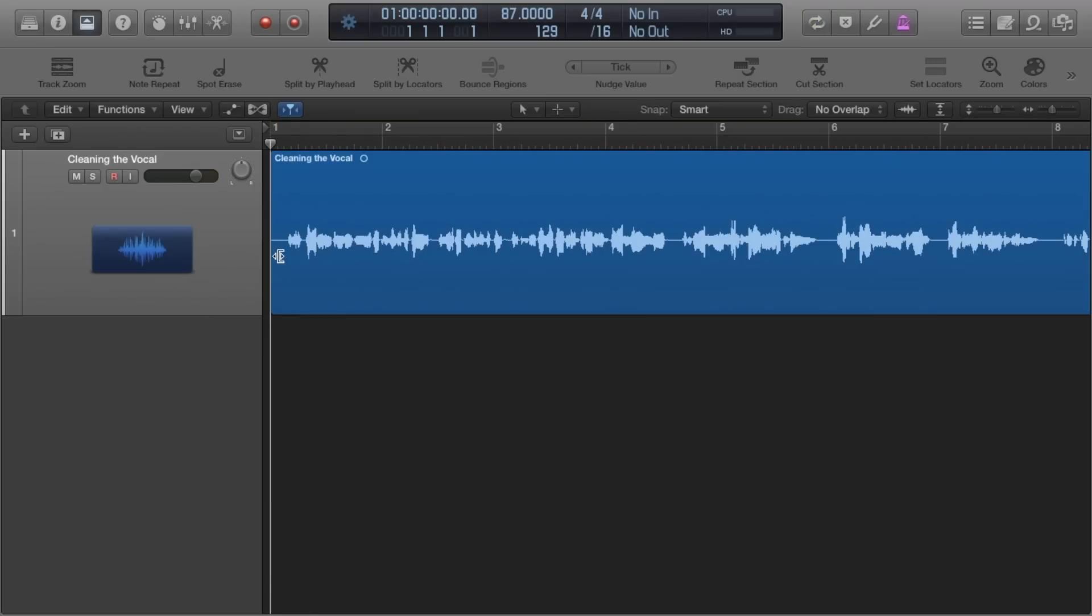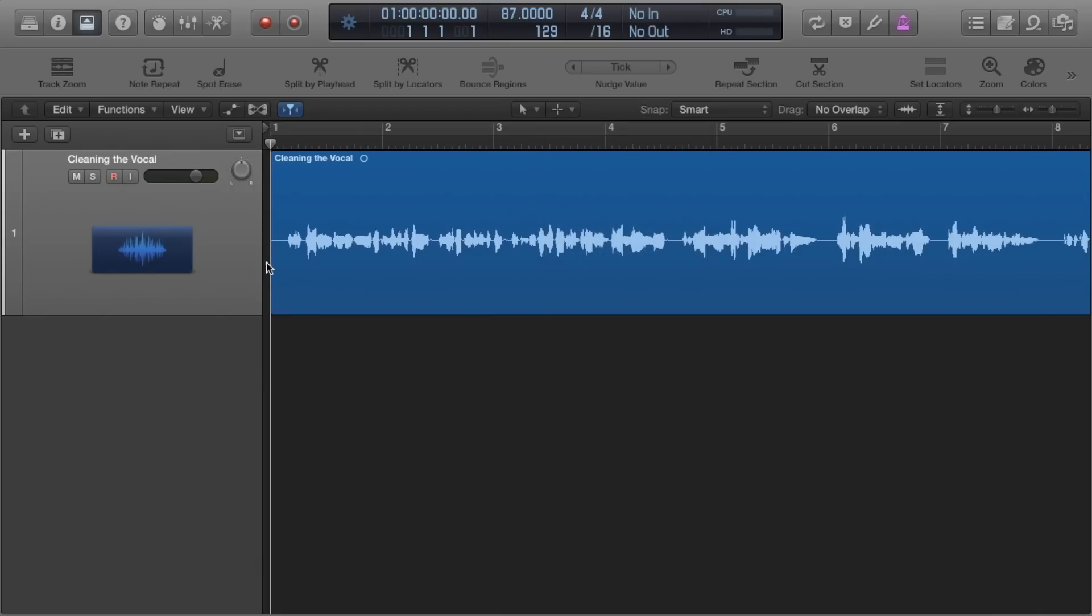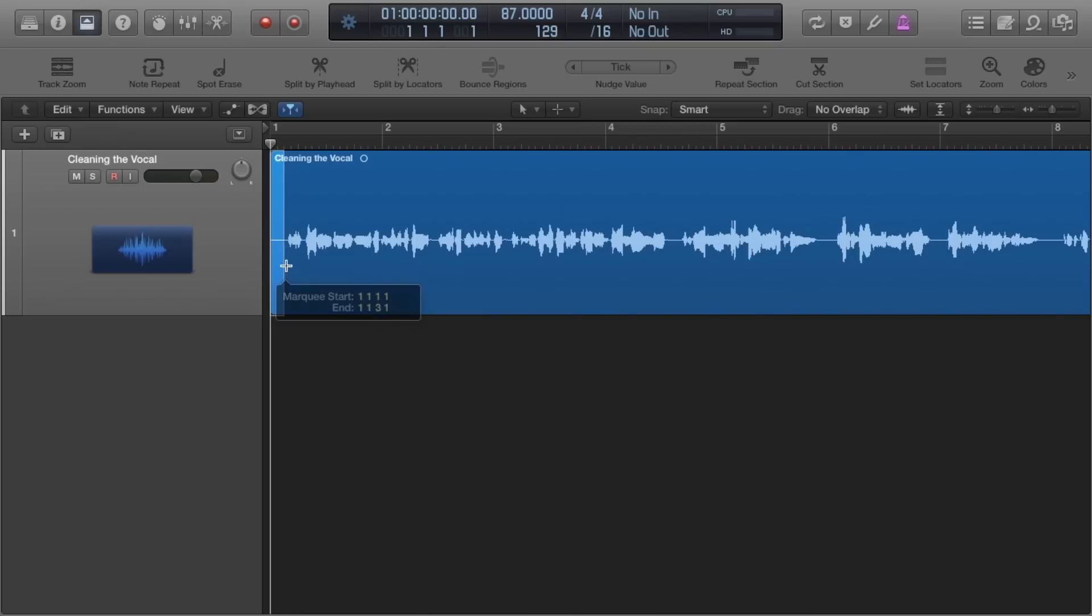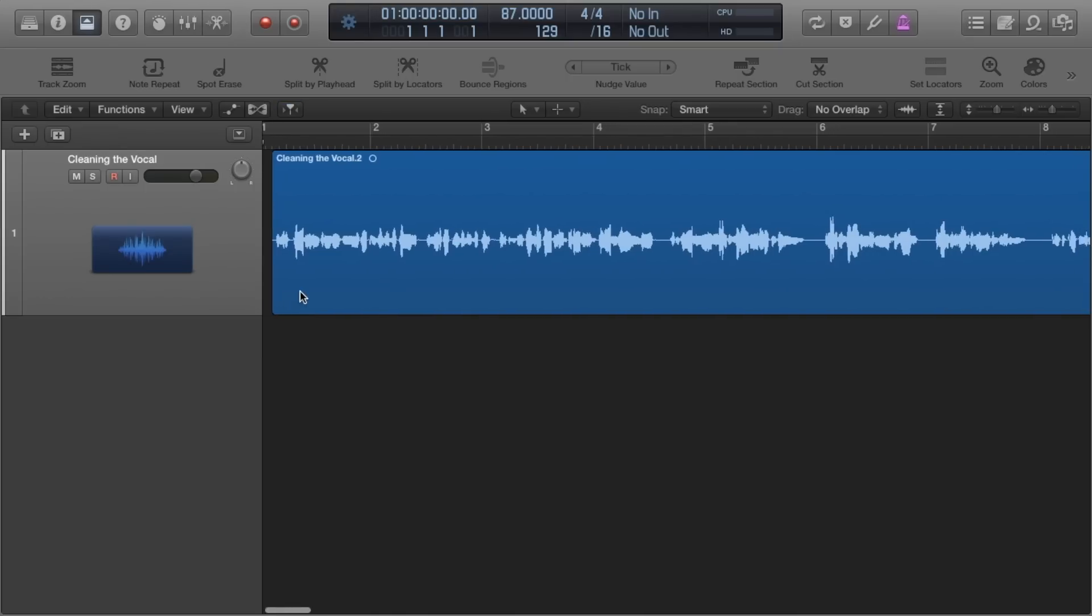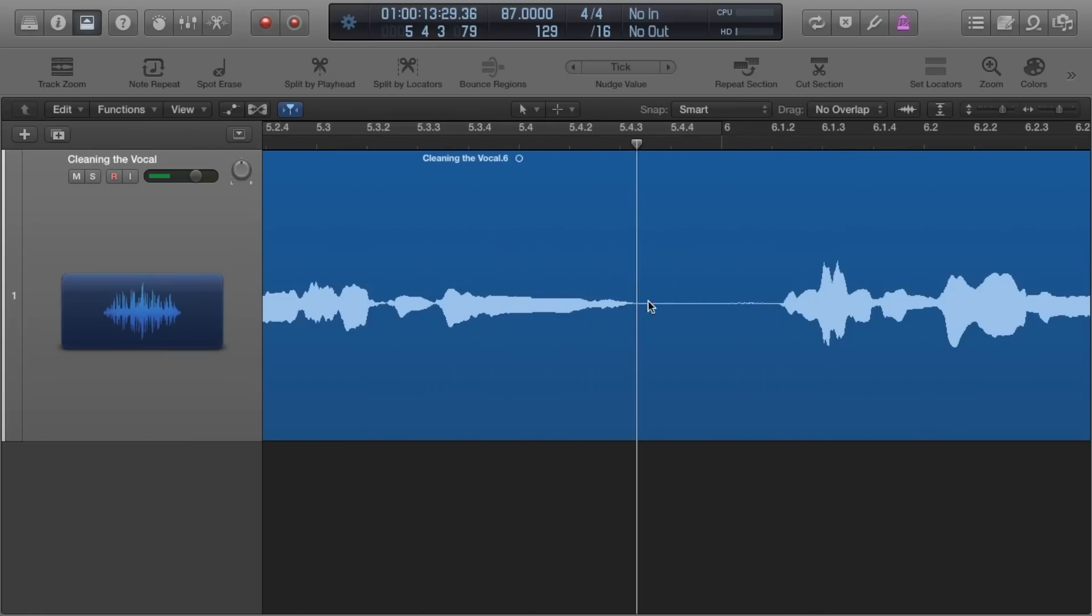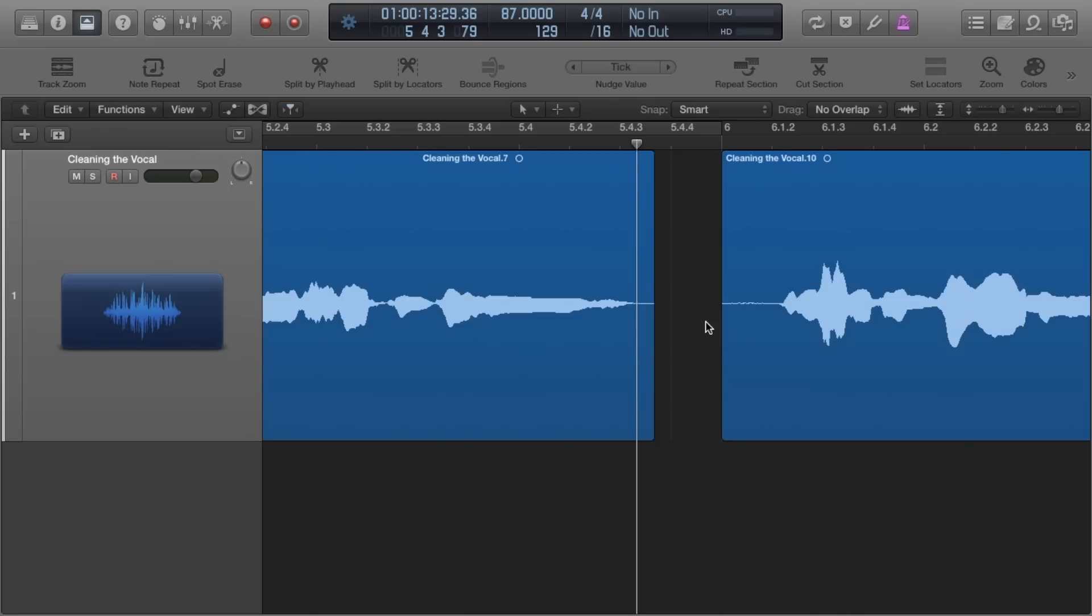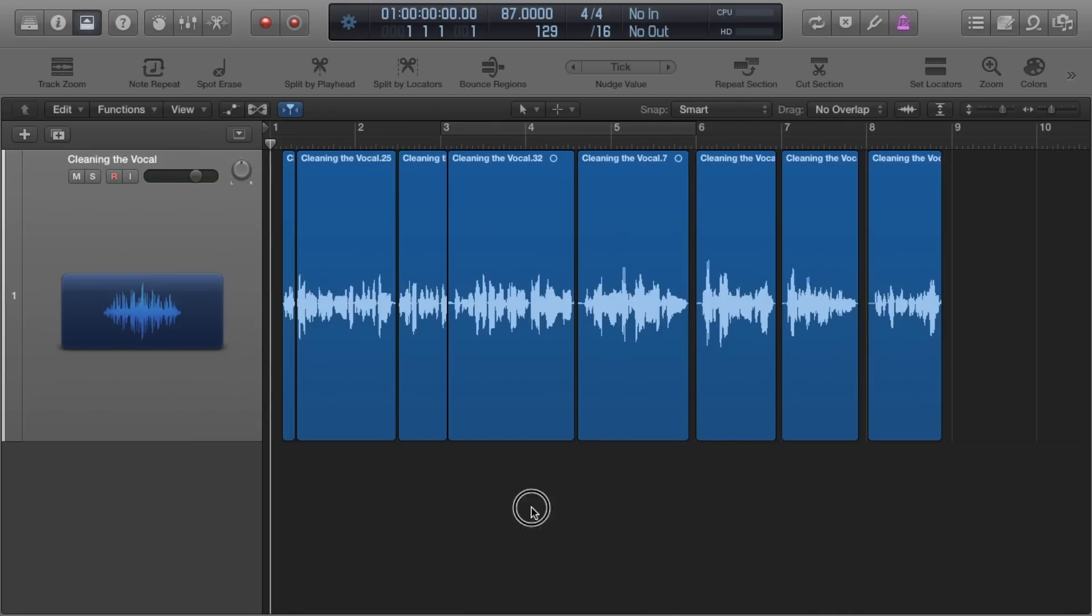I just grab the marquee tool, make sure it's selected up top, hold command and drag selecting from where the last phrase tails off to just before the breath begins in your vocalist performance. And then you just click and this will cut your selection and I do this to the whole vocal.